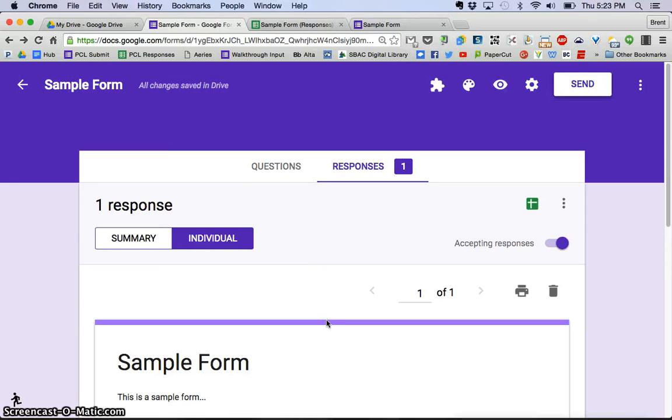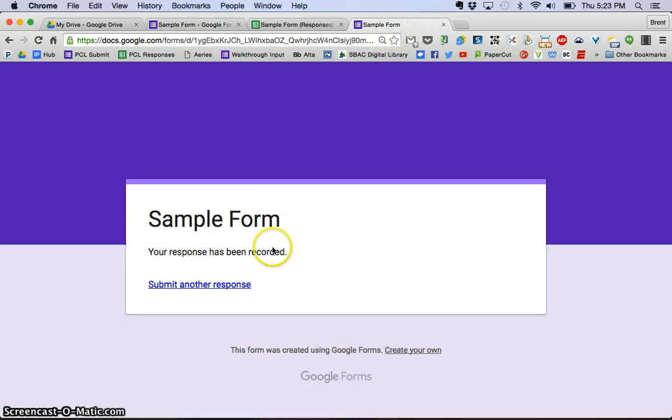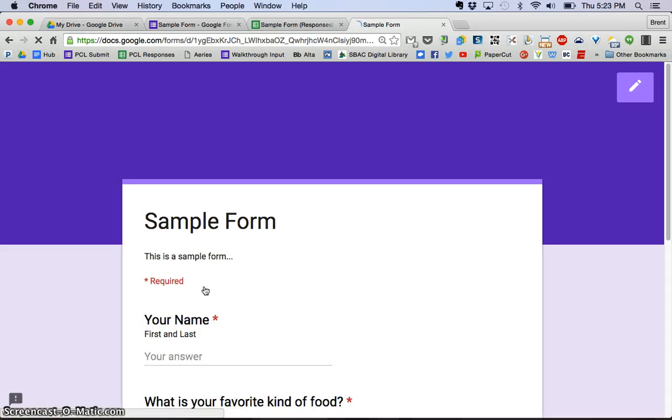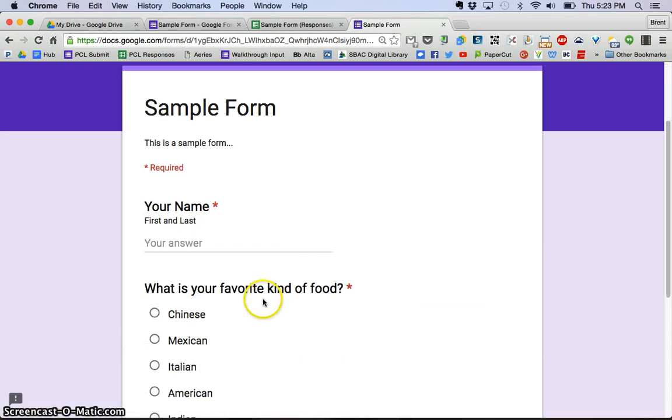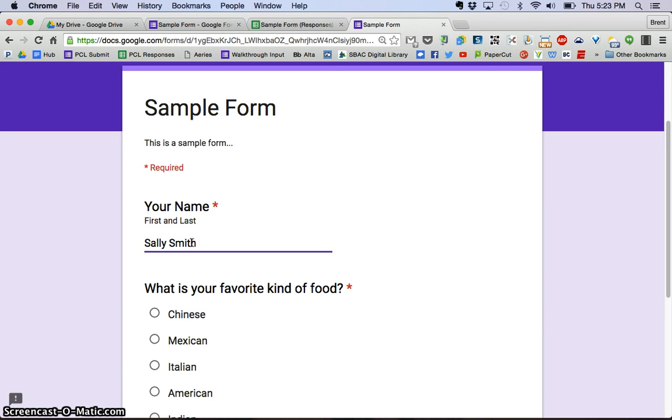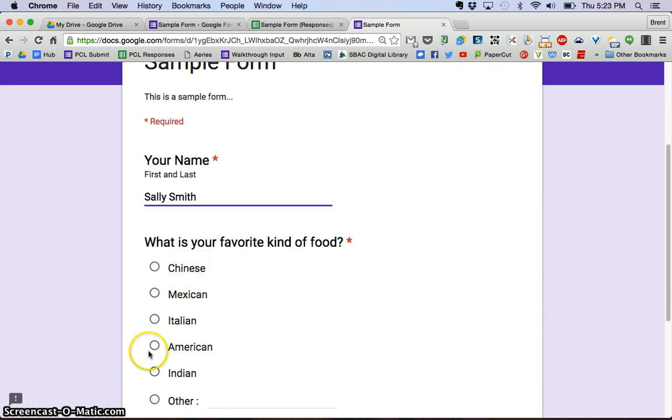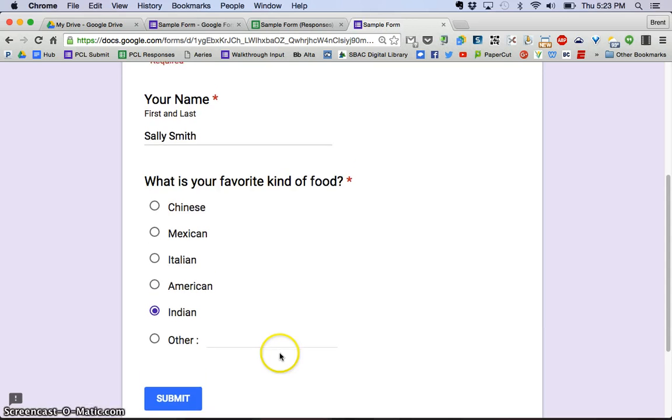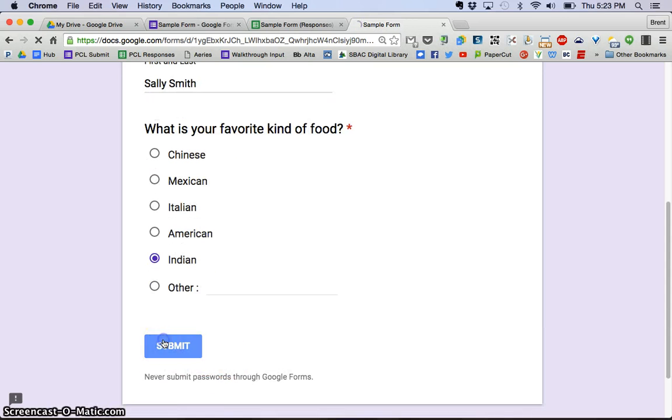Let me go back to the form and submit another response. Let's say this was Sally Smith, and Sally loves Indian food, and we're going to click Submit.